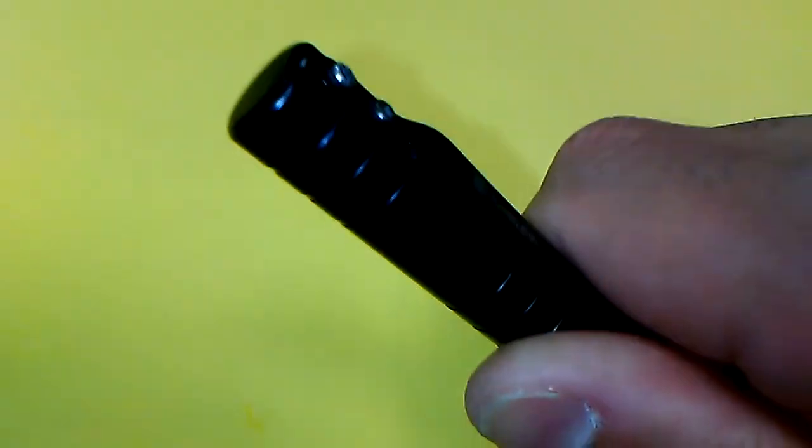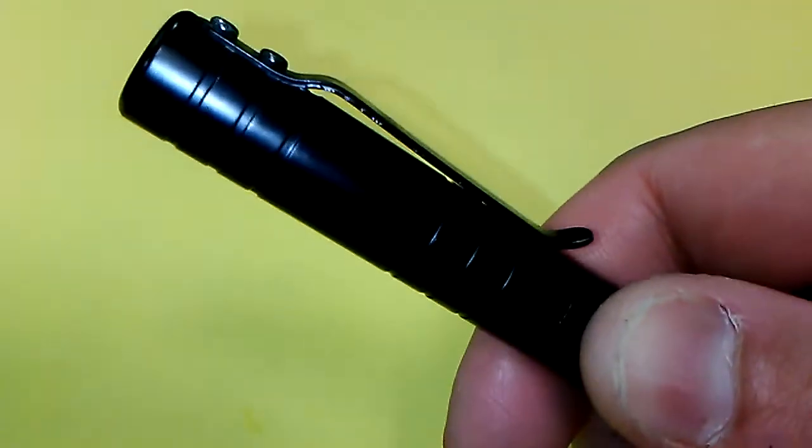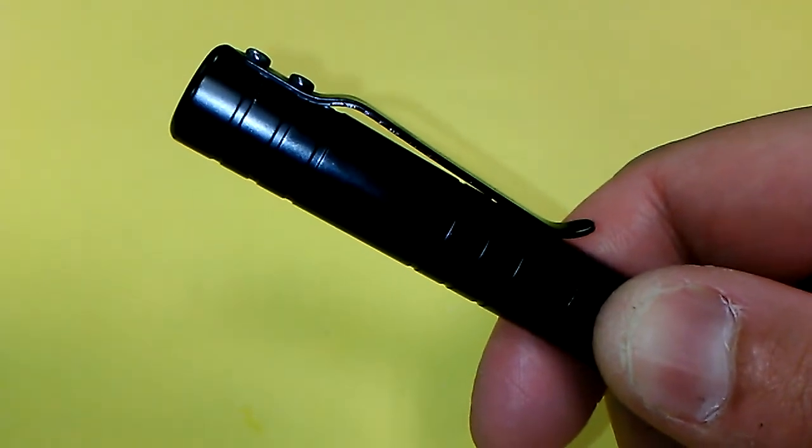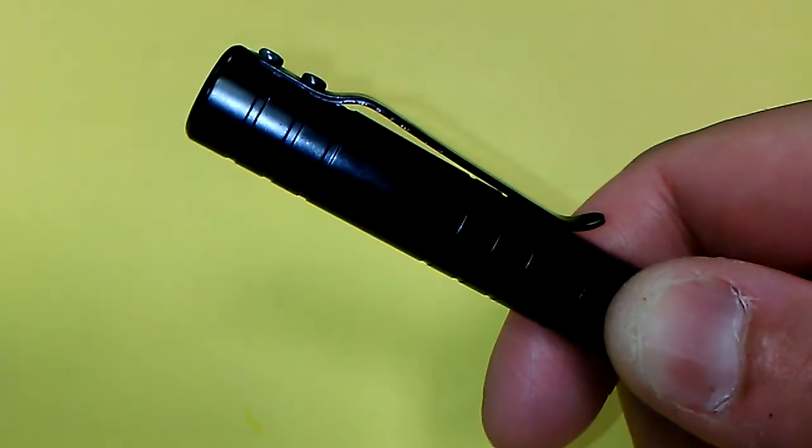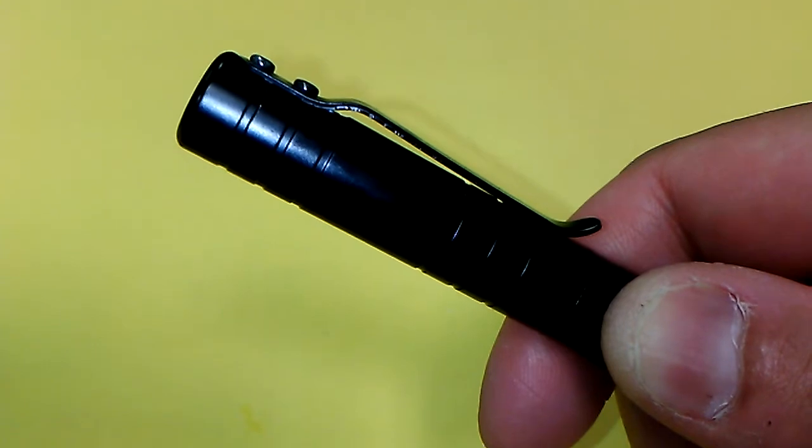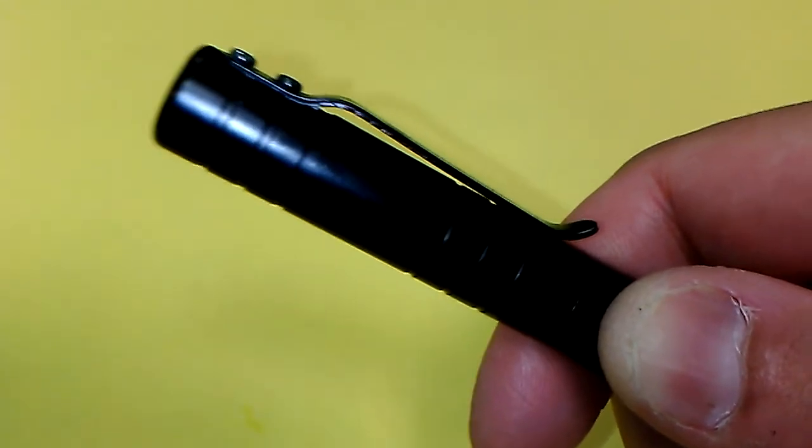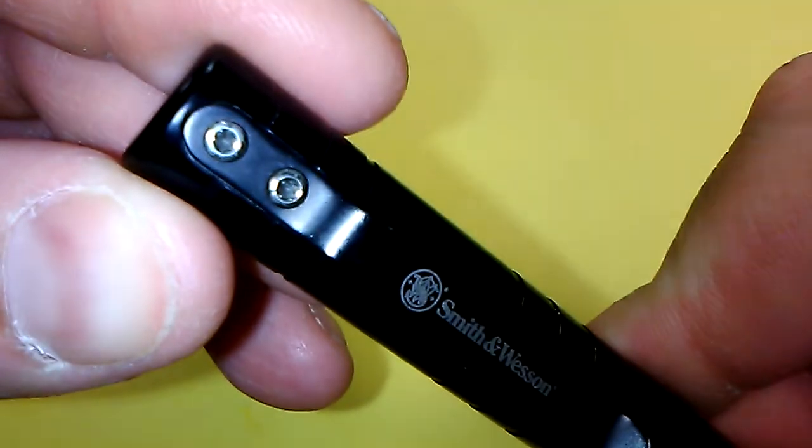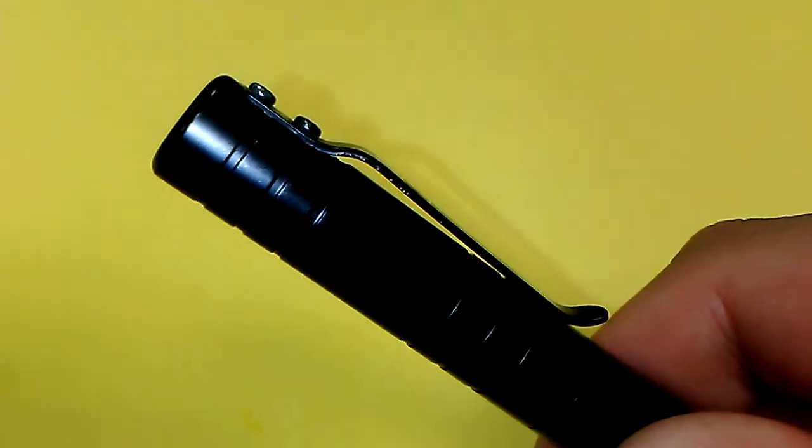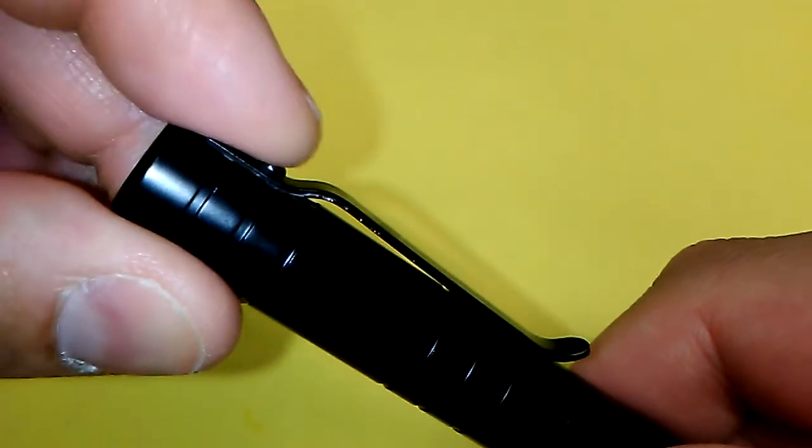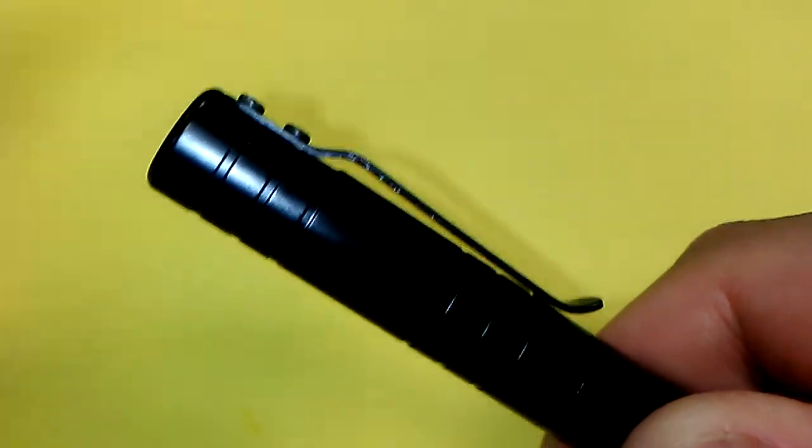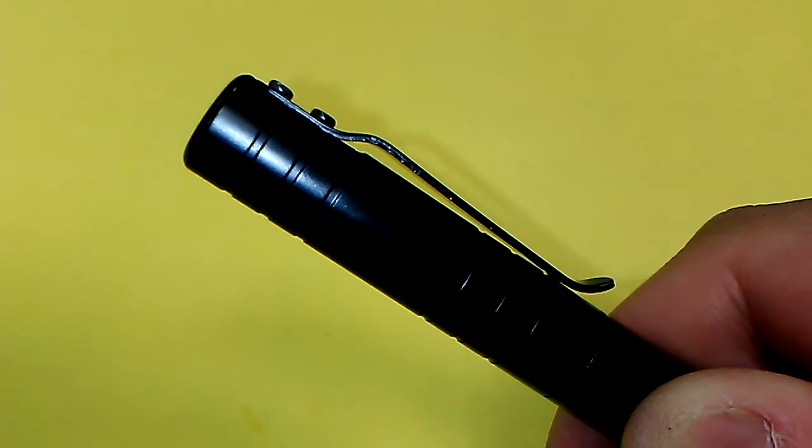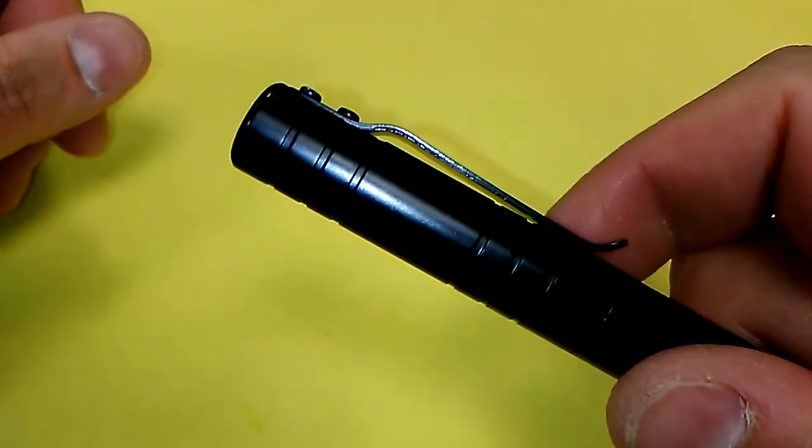You have two screws holding the clip in place and as you can see, I believe the clip is black painted stainless steel. Clips are usually stainless steel even if the rest of the pen is aluminum alloy like this one. But yeah, you got two small screws holding the clip in place and because of that, this is not a low profile clip. And quite frankly, on a tactical pen, that's the way it should be. You really want this clip all the way up here.